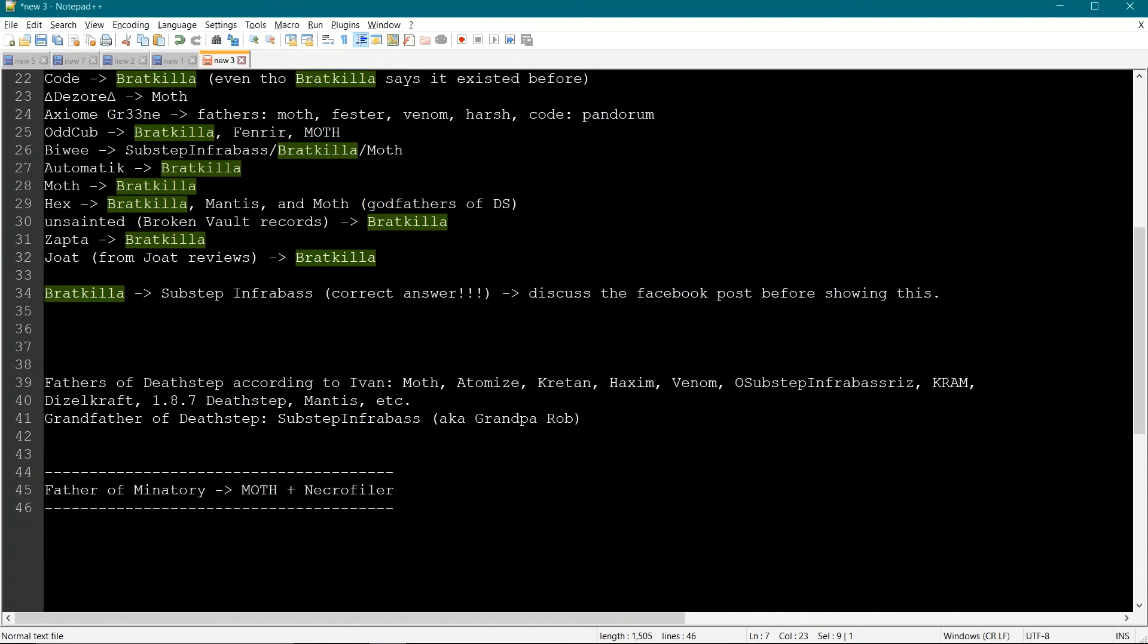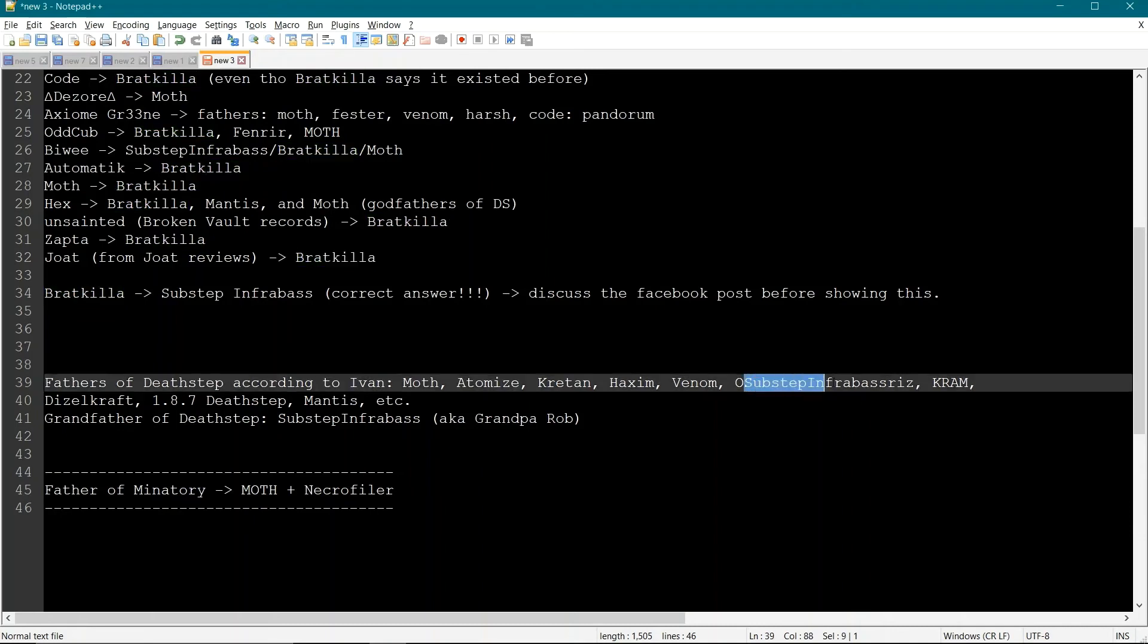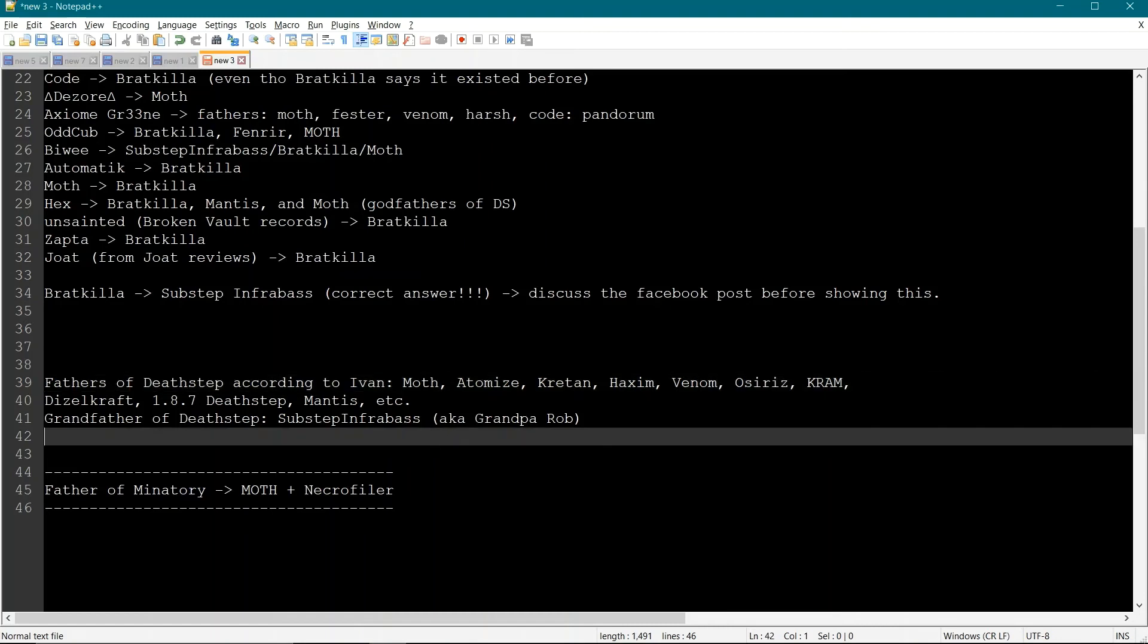A couple names that I know because I don't know all the names. And I apologize to anyone who I've missed. I'm really sorry. It's not because I intentionally wanted to. It's just because I don't know all of the names. So some of the names that are the godfathers are Moth, Atomize, Paxim, Craton, Venom, Osiris, Bram, Dieselcraft, 1.8.7 Deathstep, Mantis, and a couple other people.